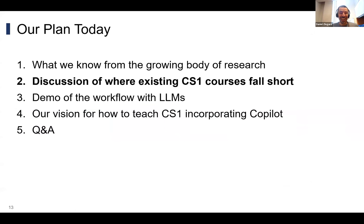So that's the evidence right now: Copilot is being used by programmers and it helps them; Copilot necessitates changes to CS1; and students are able to effectively learn with Copilot. This is also an opportunity to take a fresh look at other longstanding concerns in the CS education community.